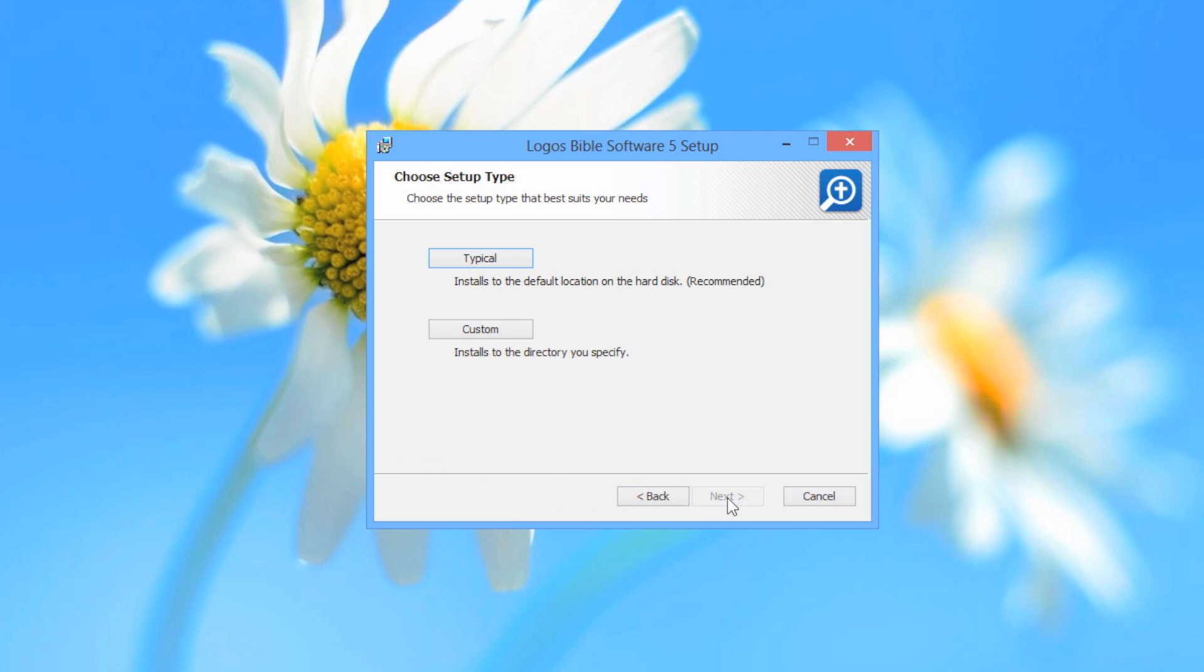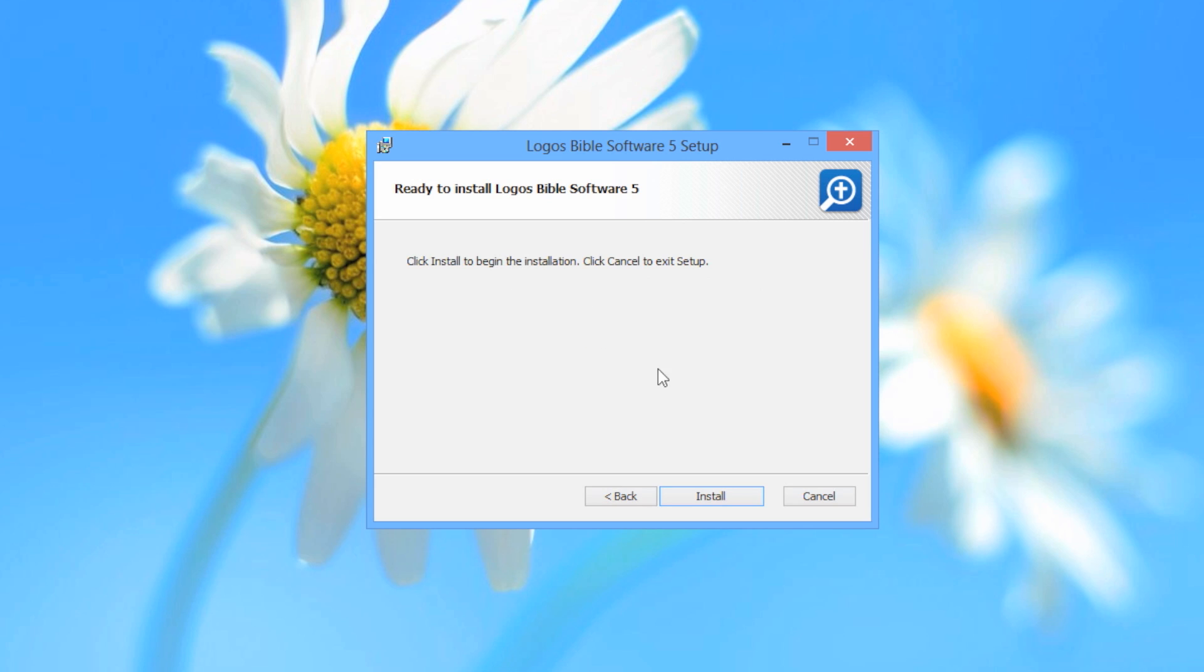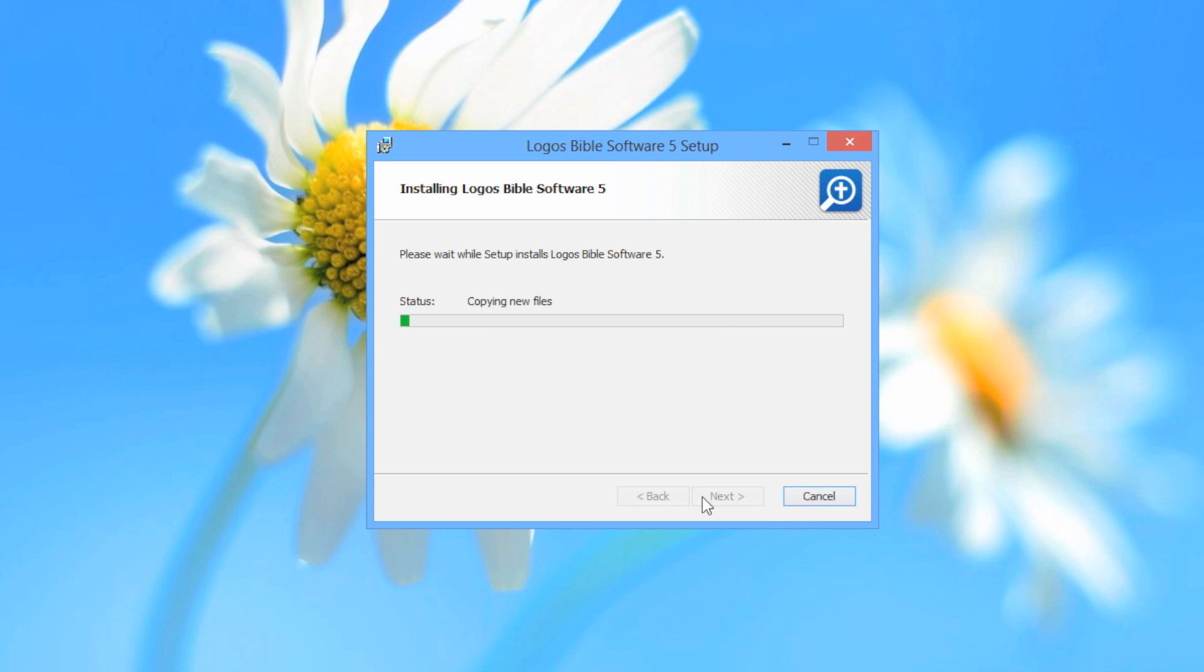Click the Typical button, then click Install, and click Finish.